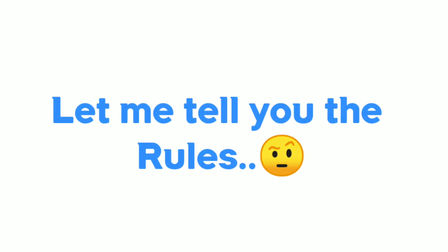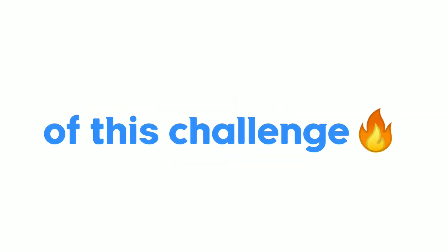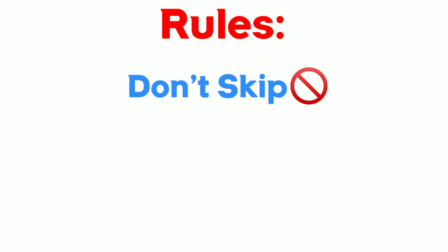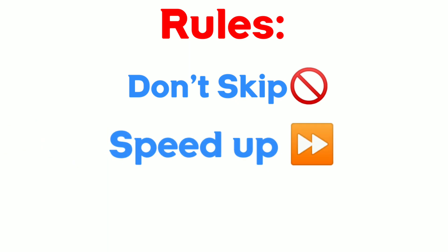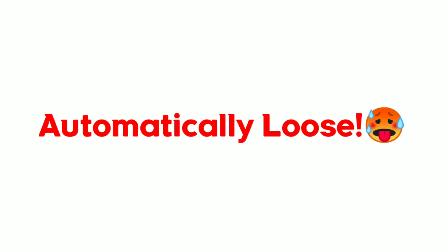First, let me tell you the rules of this challenge. Rules: don't skip, speed up, or leave the video. Or else you will automatically lose.